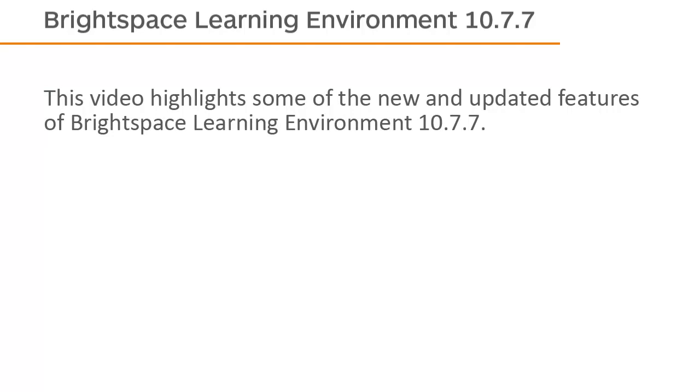This video highlights some of the new and updated features of Brightspace Learning Environment 10.7.7.